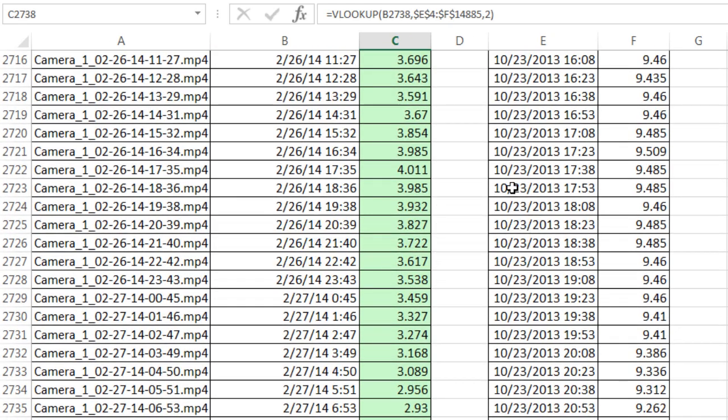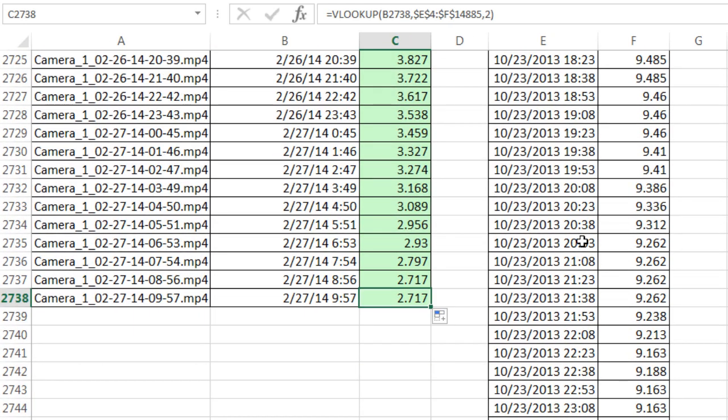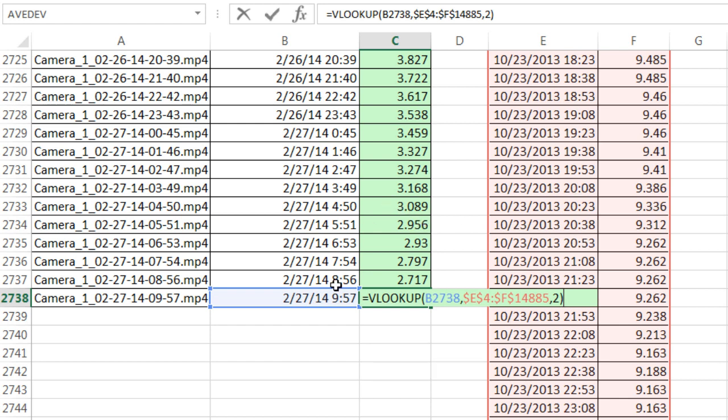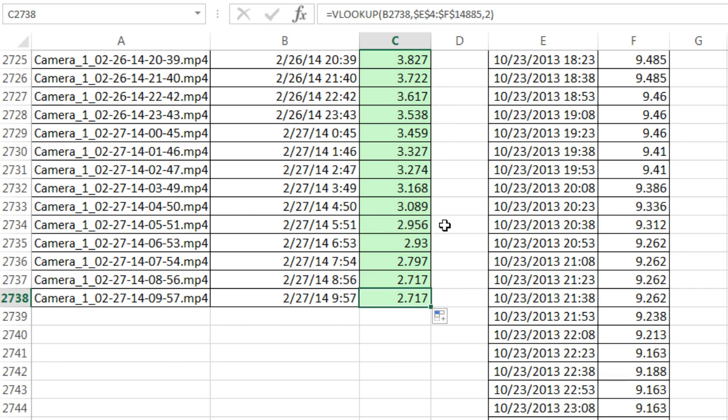Control, Down arrow to go down to the bottom. F2 to put it in edit mode and make sure the cell references are pointing to the right place. And look at this one. 227, 14, 957. It got 2.717.